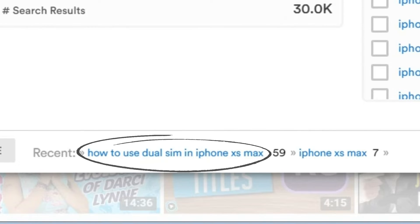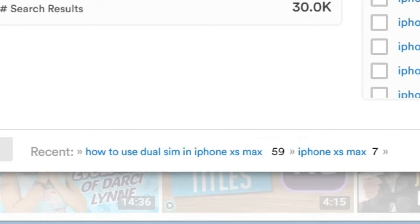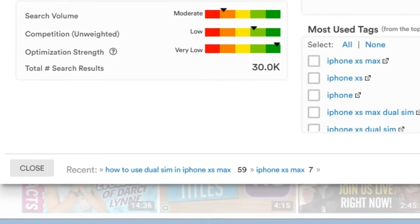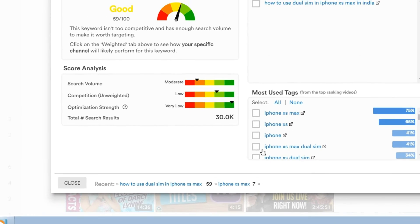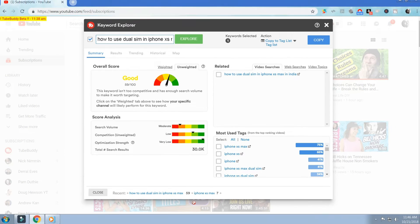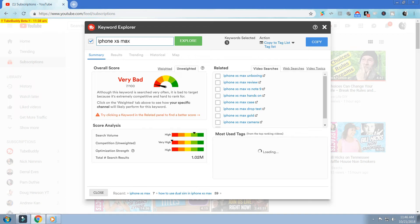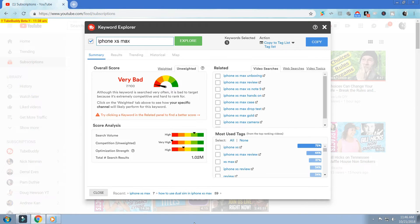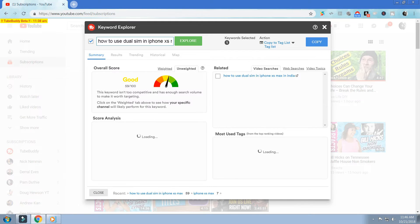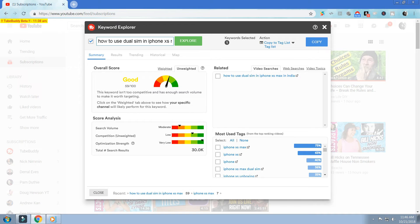One quick note: if you look at the bottom of the Keyword Explorer, you'll see that it saves your recent keyword searches as well as the score for each right next to it, so you can easily compare different keyword search terms and decide what you might want to make your next video about. You can also click on them to quickly recall the data for each term you've researched. This information just completely changed your opportunity to make a video that could actually rank on YouTube.